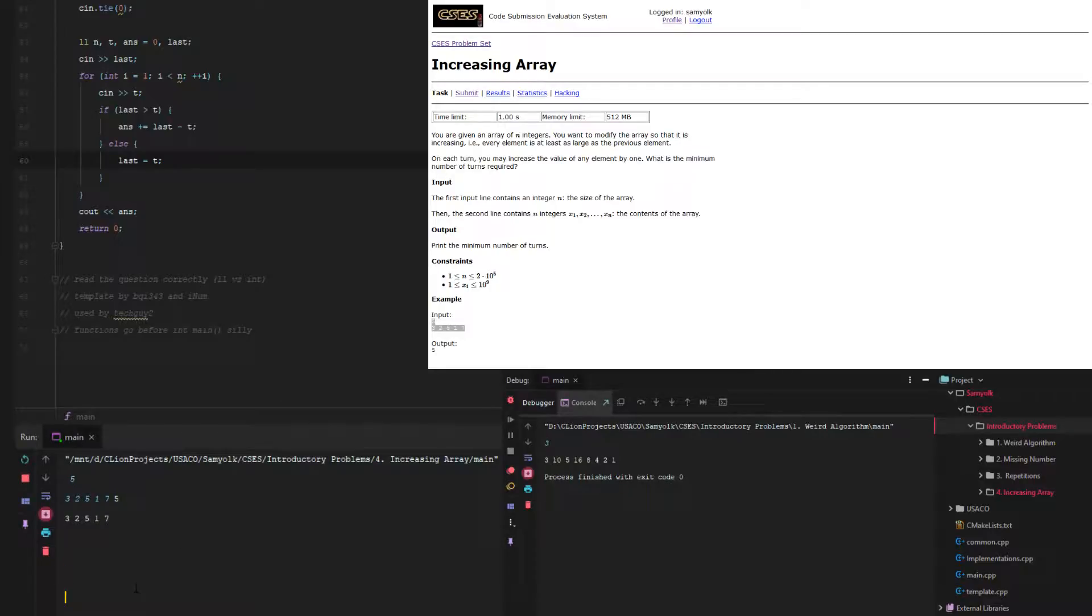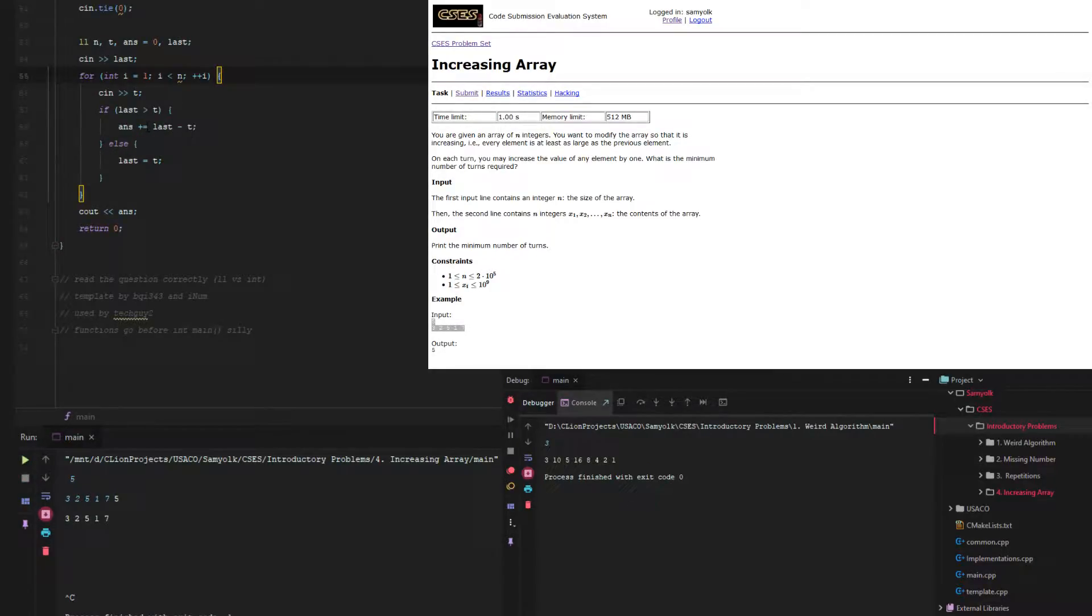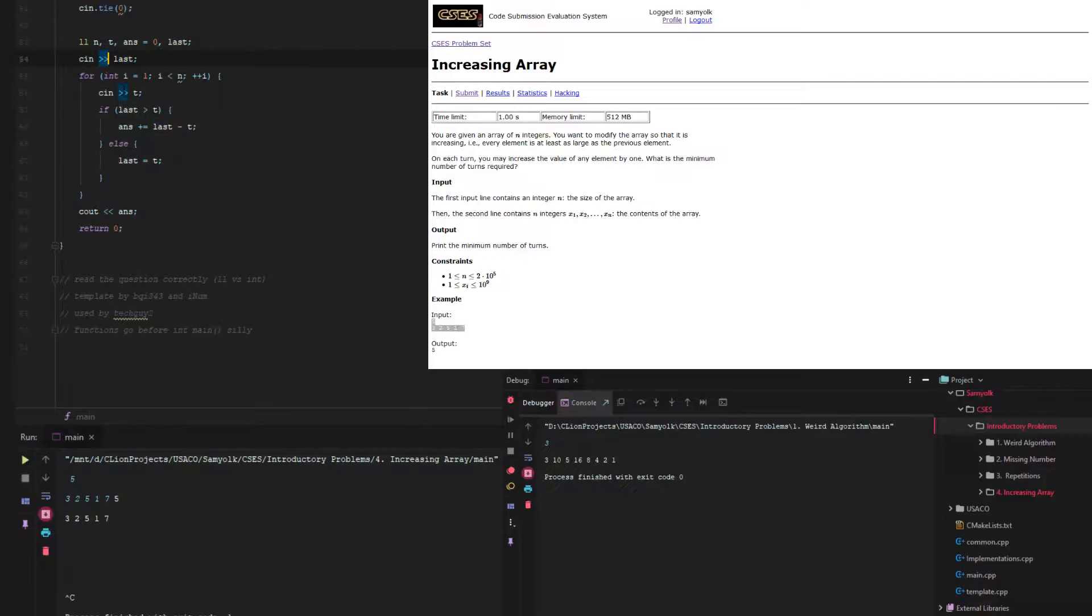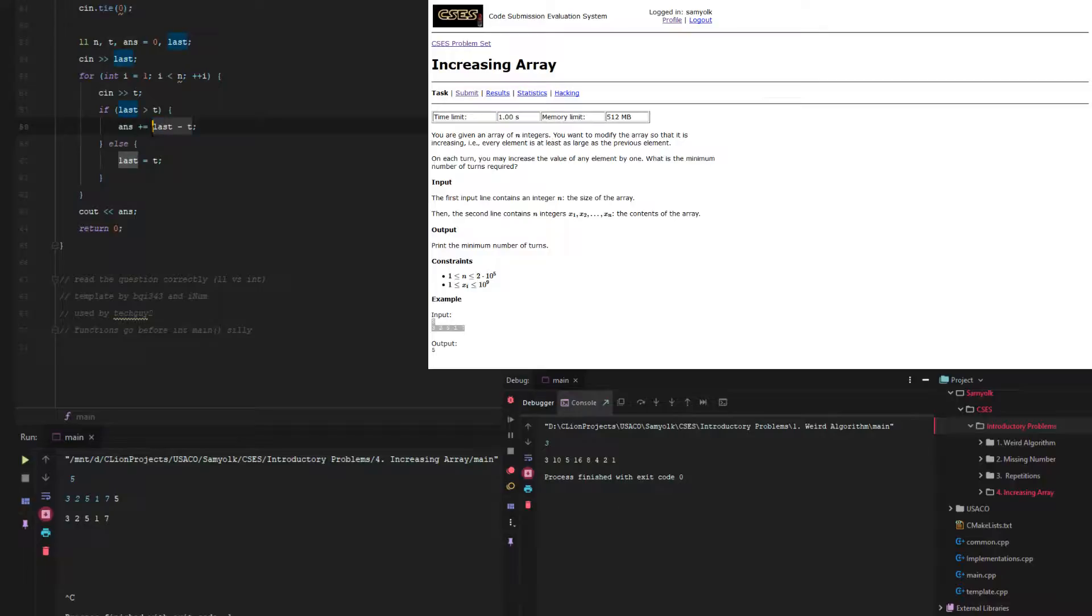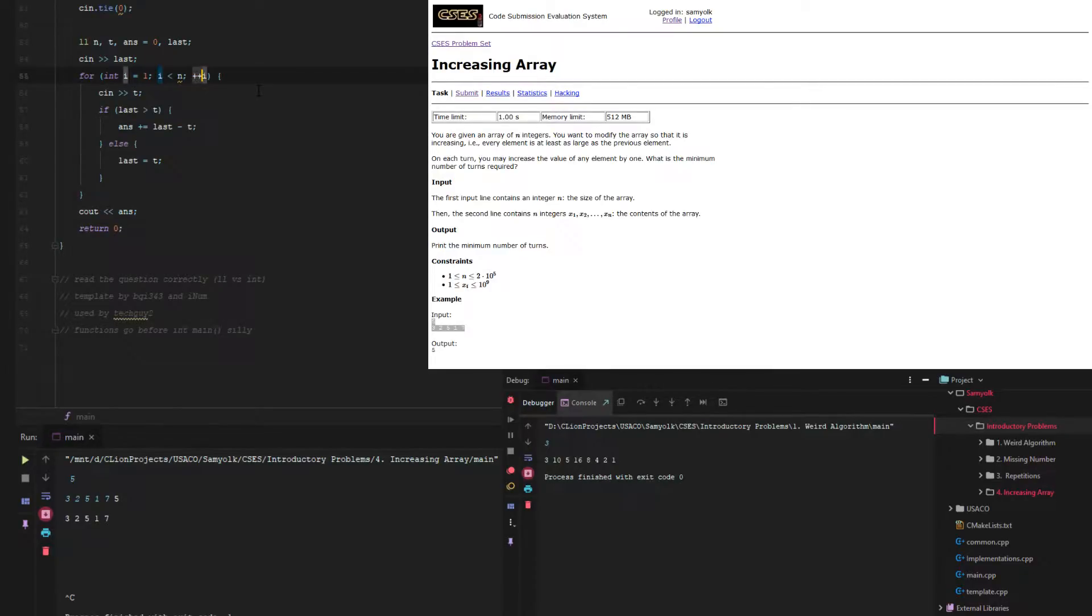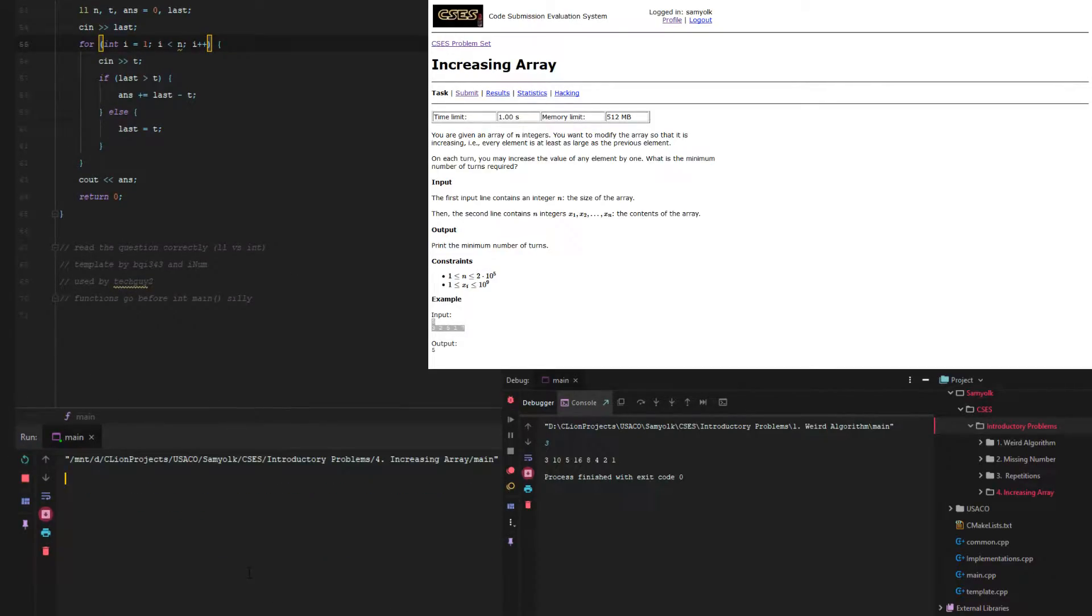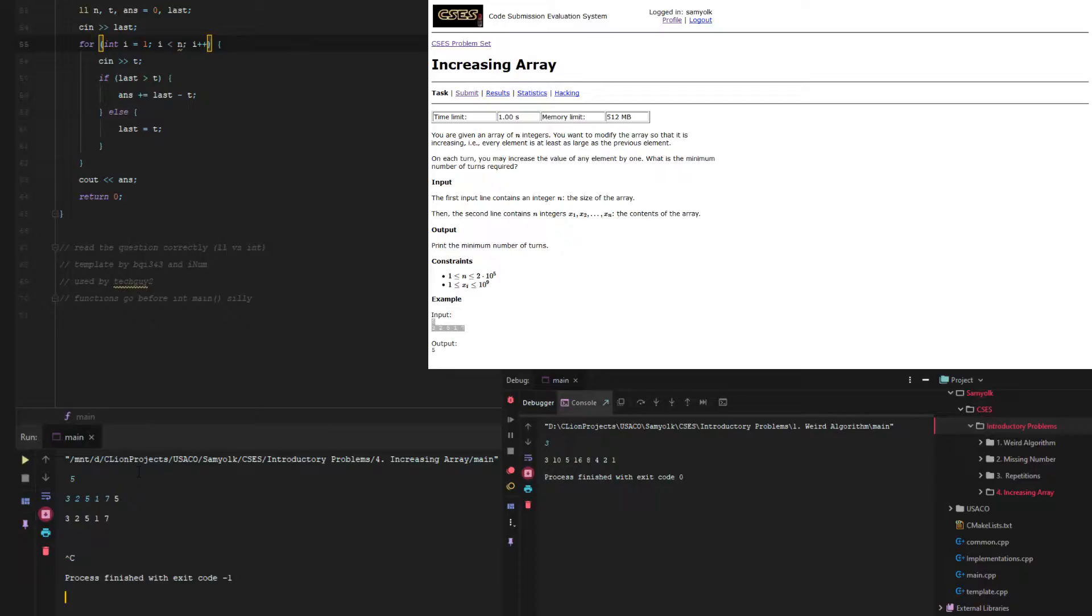Something probably went wrong. When this happens, we should start from where it could go wrong. For i less than n, ans plus equals, then last equals t. We're not even hitting here. We have last, we take in last, which should be 2. 3 should be greater than 2, so then ans plus equals 1. Then we go through again and take in a new value of t. Is it because of i equals plus? That shouldn't be it.